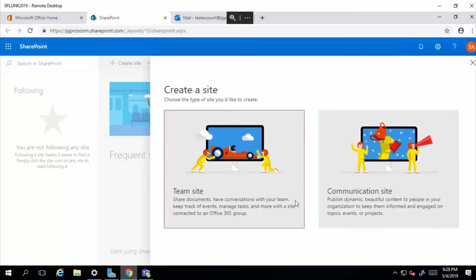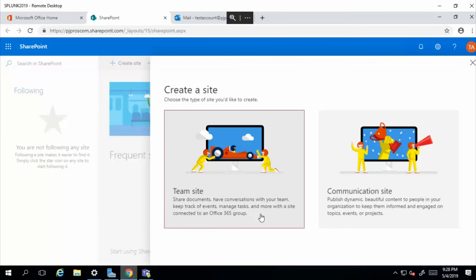From there you get an option to pick between a team site and a communication site. Team sites are more designed for sharing documents, having conversations with the team, and managing tasks and other things. The communication site is more for posting stuff. It's like an internal website where you get to communicate with users. For the purpose of this tutorial, I just want to show you guys how you can share documents using SharePoint, so we'll go ahead and select the team site.